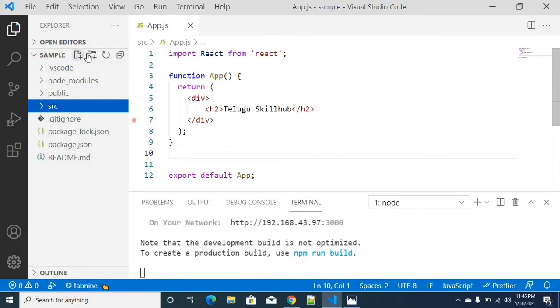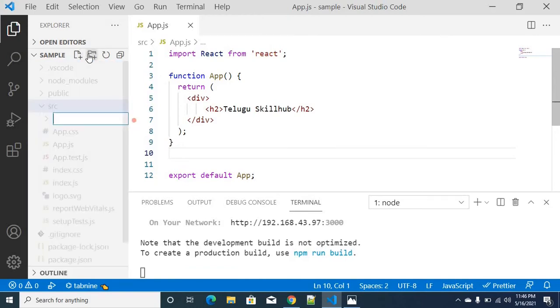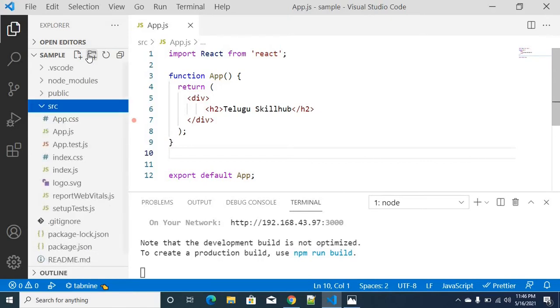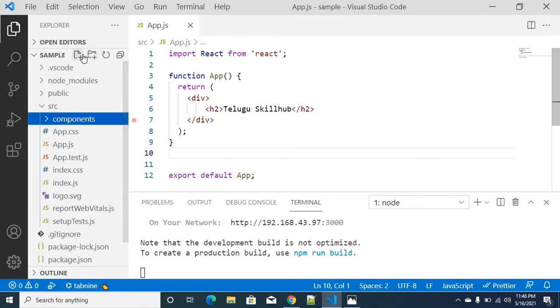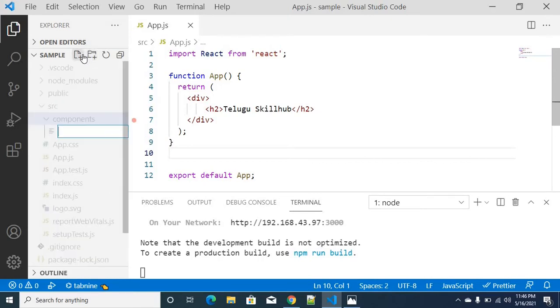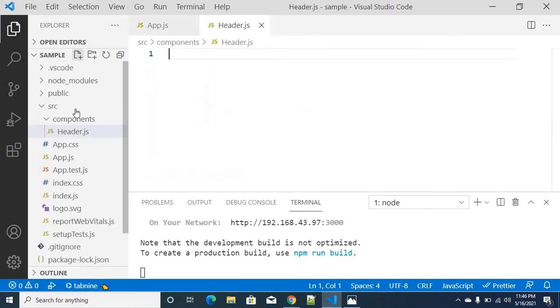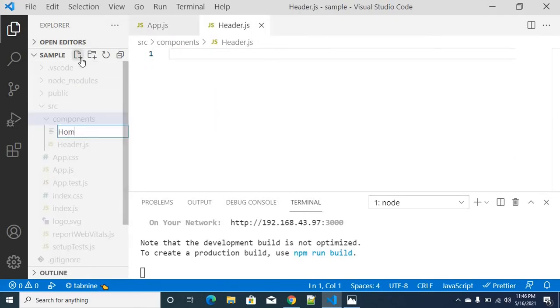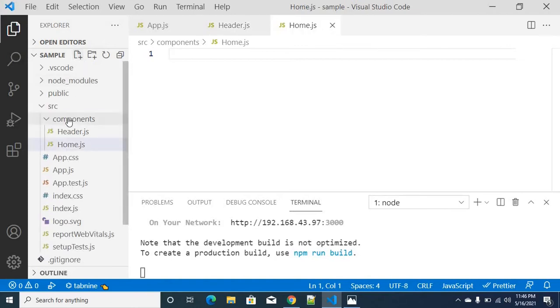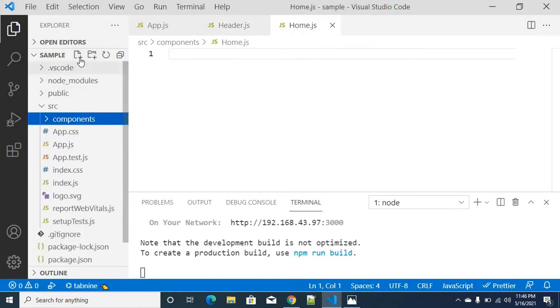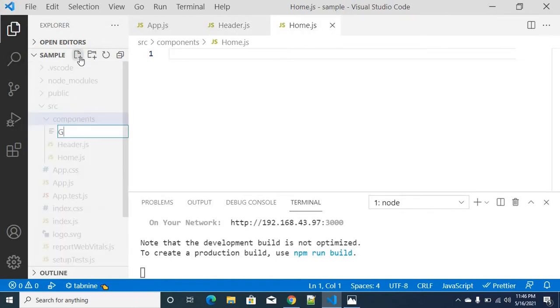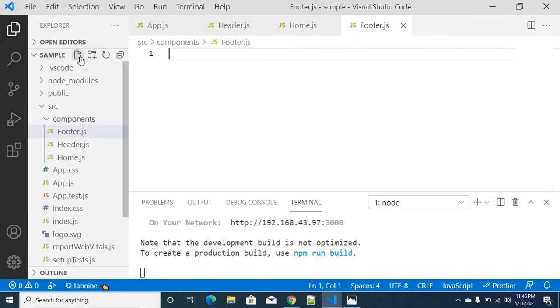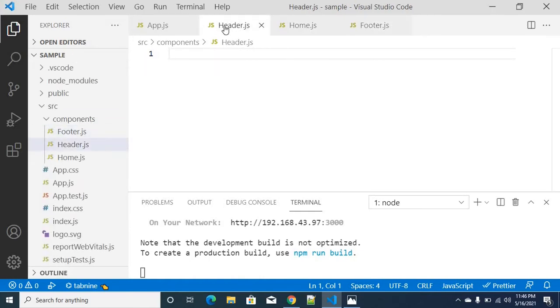So in this source folder, you can create components. Three different types of components you can create: Header.js, Home.js, and Footer.js. So you move to the components - Header, Footer, Home.